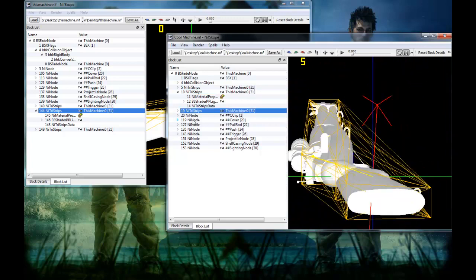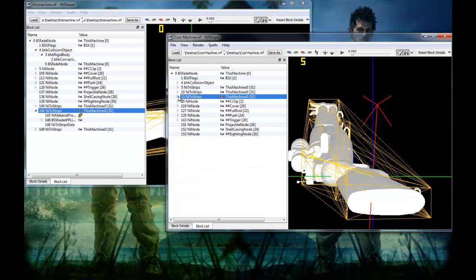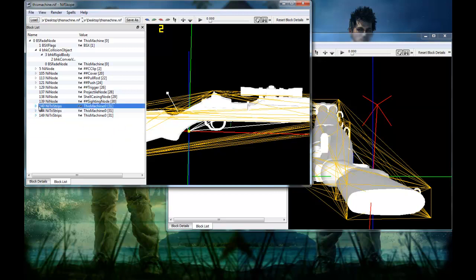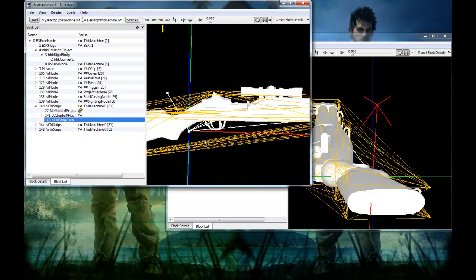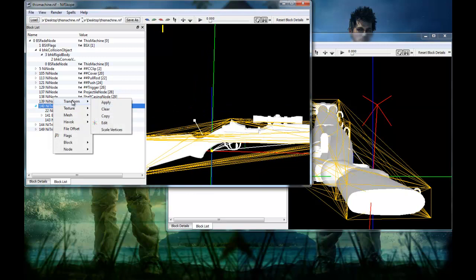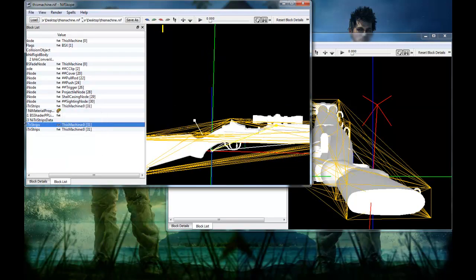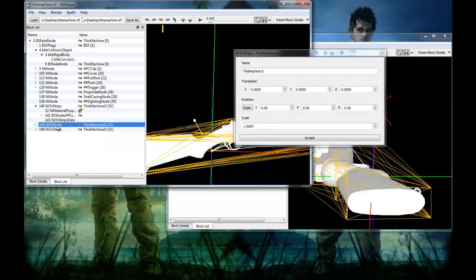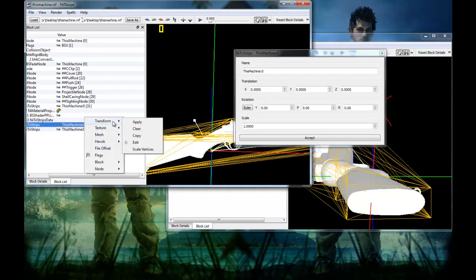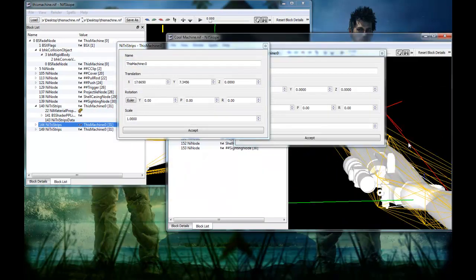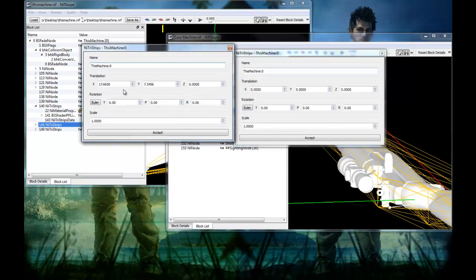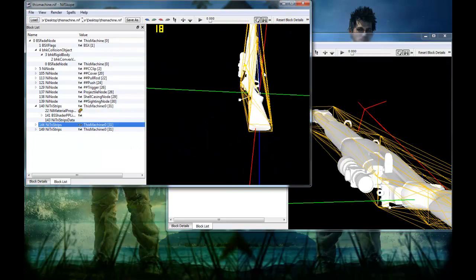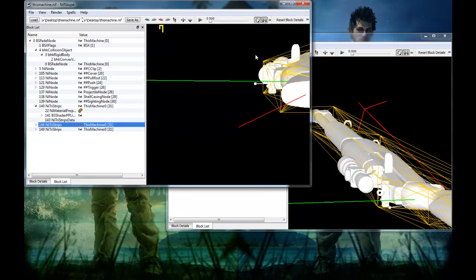Since my gun has lenses, go ahead and select the lenses, copy the NiTrishapes data as usual, go over to the unedited one, Block, Paste Over. Now those lenses are somewhere no one will ever see, so go to Transform, Edit — you can see the coordinates are off. Open your scope and copy the X coordinate and put it in here, doing the same as last time. Now the lenses are in the correct place — actually inside the scope where they should be.